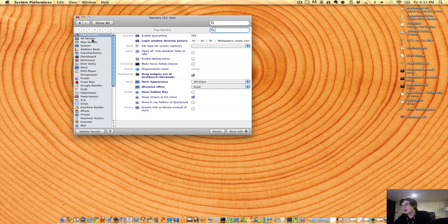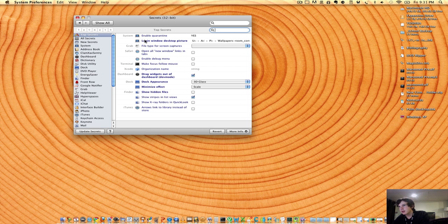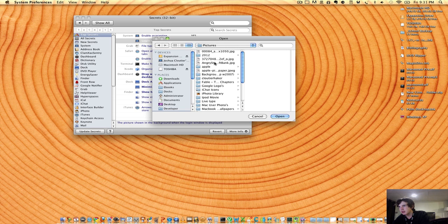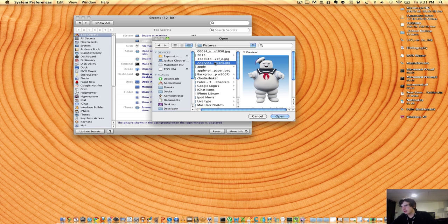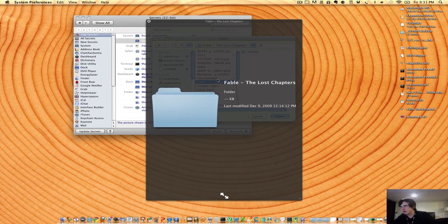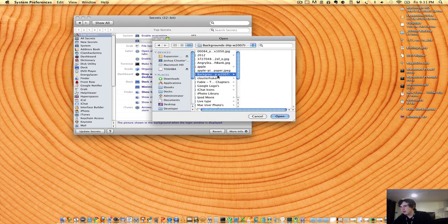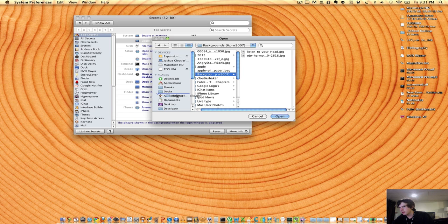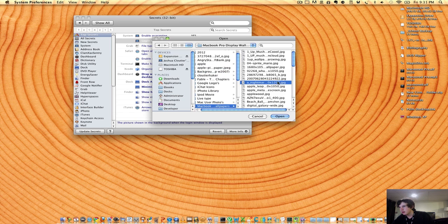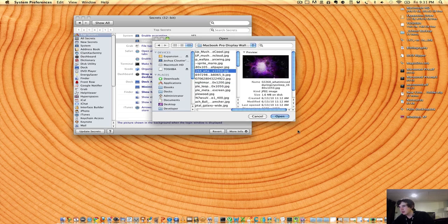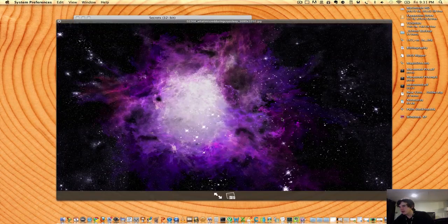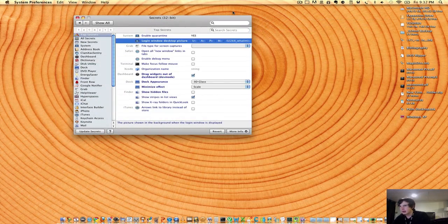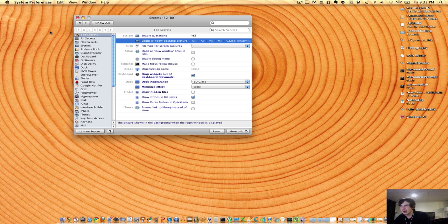For example, I can actually change the login desktop picture. Tired of the old Mac picture? Well, you can change it to anything you want as long as it fits. And I'm probably going to change it to something like that would be pretty cool as a login. Now I can't really show you it, but I can guarantee you it will work.